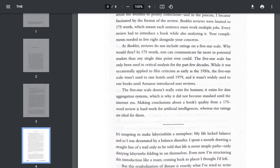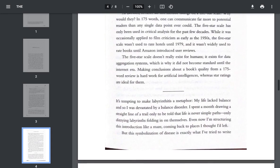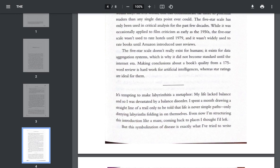The five-star scale has only been used in critical analysis for the past few decades. While it was occasionally applied to film criticism as early as the 1950s, the five-star scale wasn't used to rate hotels until 1979, and it wasn't widely used to rate books until Amazon introduced user reviews. The five-star scale doesn't really exist for humans. It exists for data aggregation systems, which is why it did not become standard until the internet era. Making conclusions about a book's quality from a 175-word review is hard work for artificial intelligences, whereas star ratings are ideal for them.